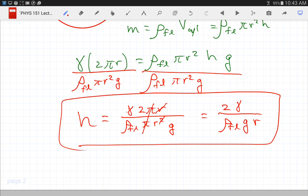So the height the water is pulled up depends on the surface tension — stronger surface tension raises it higher. It depends on the density of the fluid — a denser fluid is not raised as high. It depends on g, and on the radius: since it's one over the radius, a smaller radius means a higher rise.